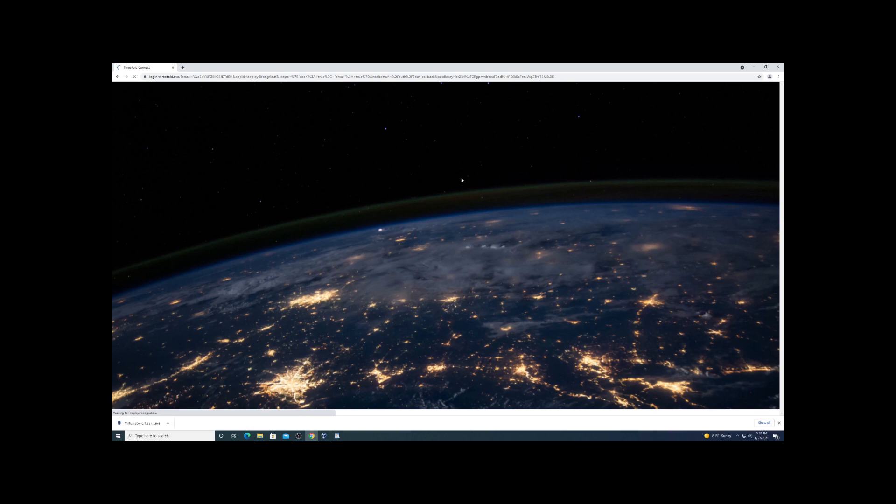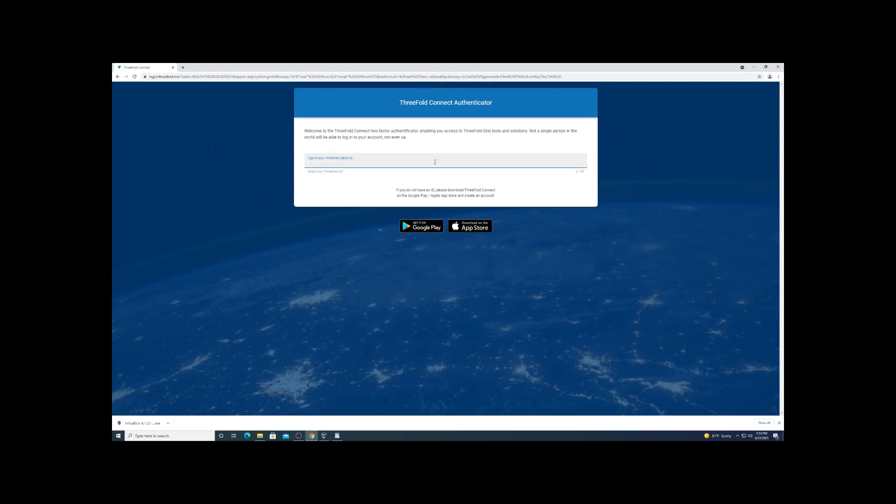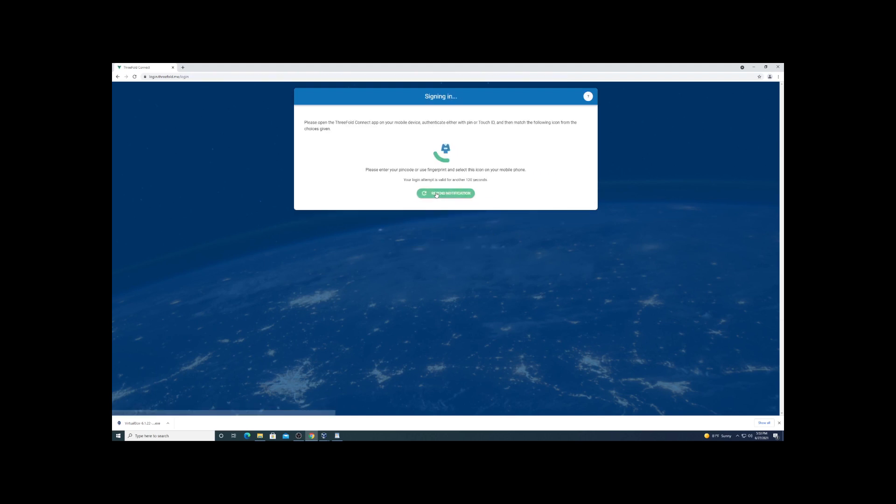What we'll do is use the username we set up on the ThreeFold Connect application. That app is going to log you in, so you have to have that app open on your phone. Type in your username, you're going to get an alert in the app, and you'll have to select the image that's showing. Once you do that, you'll get yourself logged into this three bot deployment website.